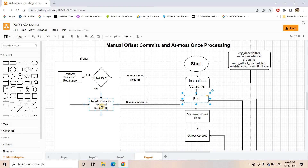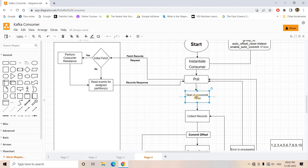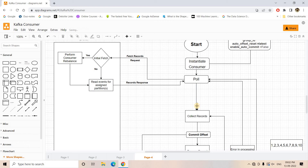If it is not the initial fetch for that consumer session, it follows the normal path and based on the last committed offset for that partition sends a set of messages — same as before. The start auto-commit timer step is not present here; instead the flow directly connects to the collect step.